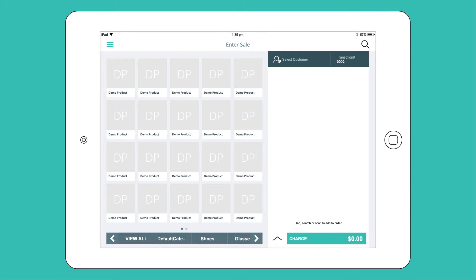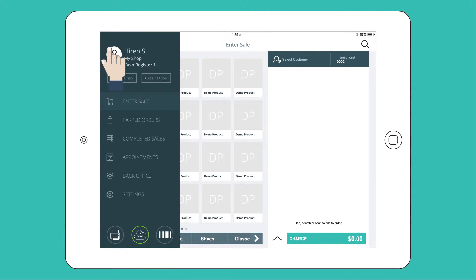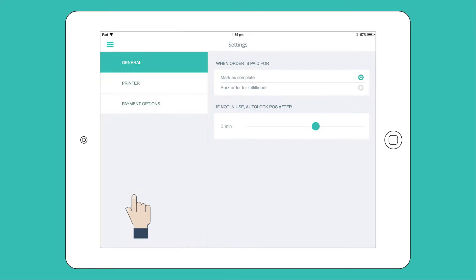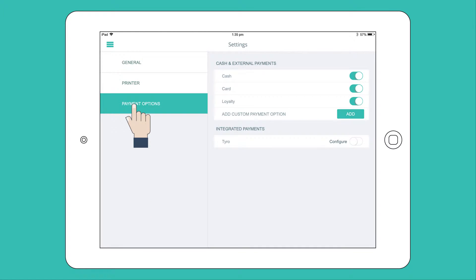Now log in to your Hike Register, click on Settings, and then Payment Options.